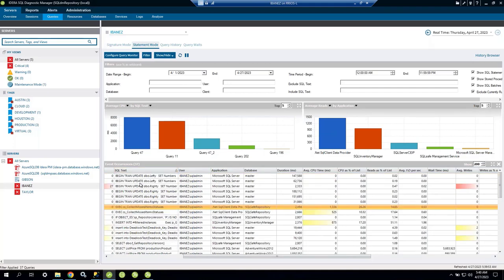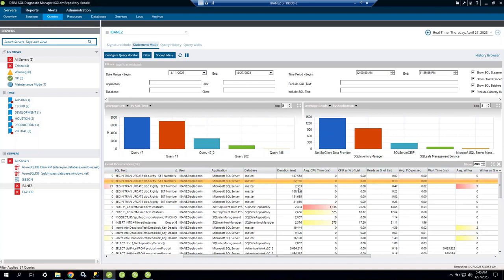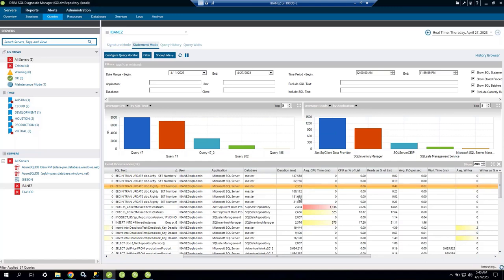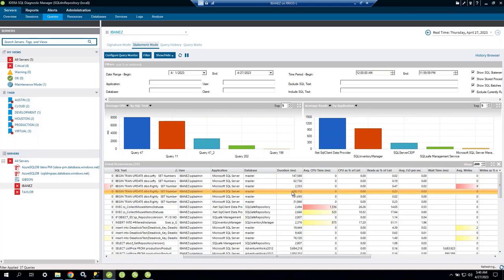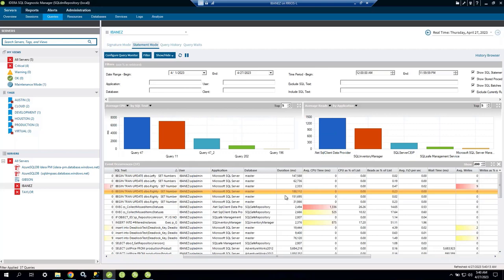In Statement Mode, each execution is shown individually — for example, one begin transaction took 147 seconds, another took 62 seconds, another took 2 seconds. You might want to focus on the 188-second execution, which may have a different parameter causing longer duration or higher CPU time. This helps identify parameter sniffing or outlier execution issues.